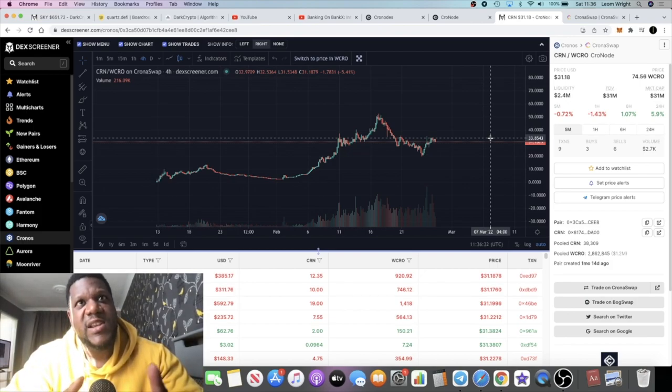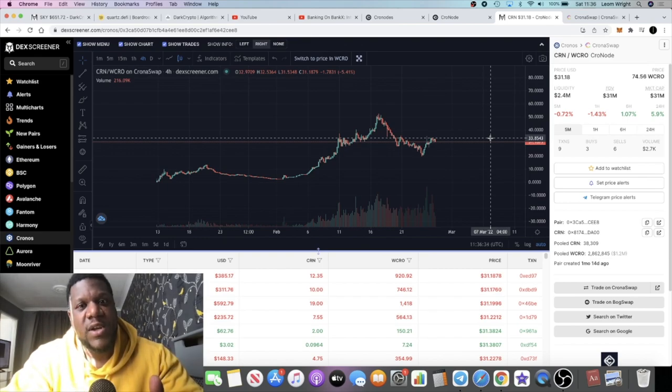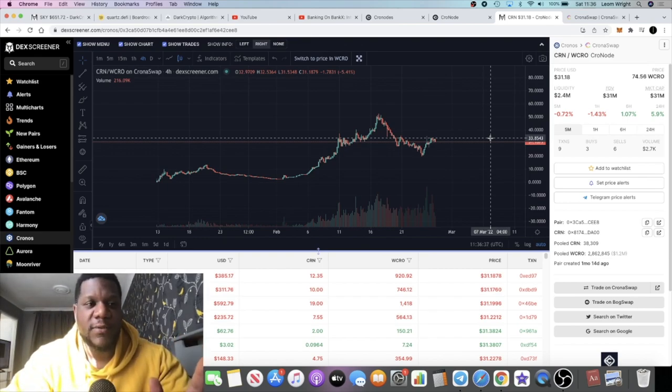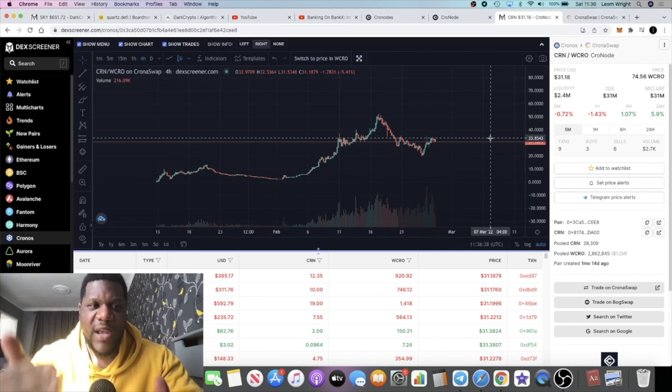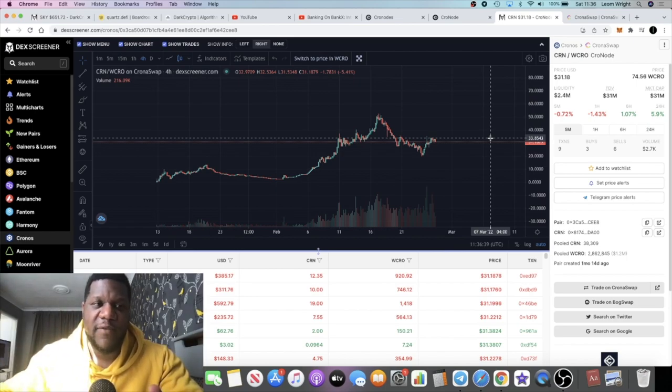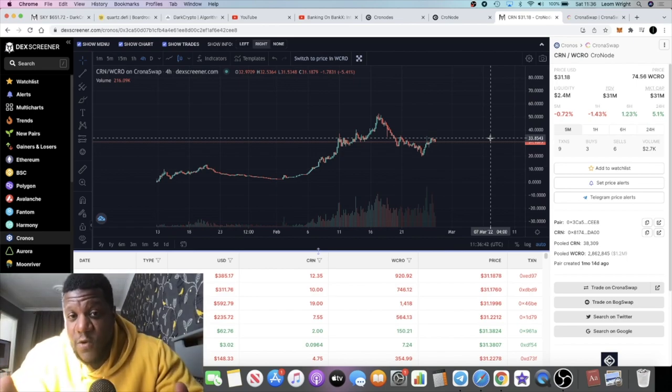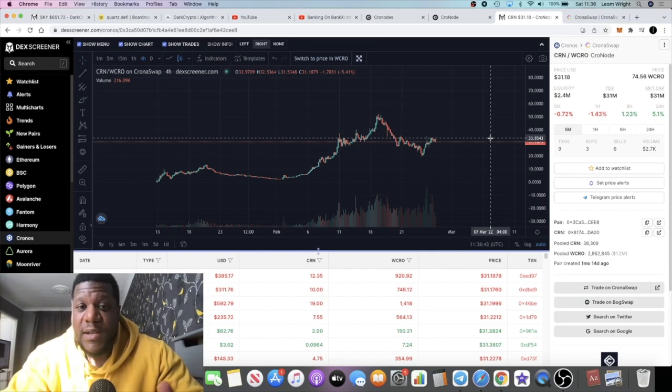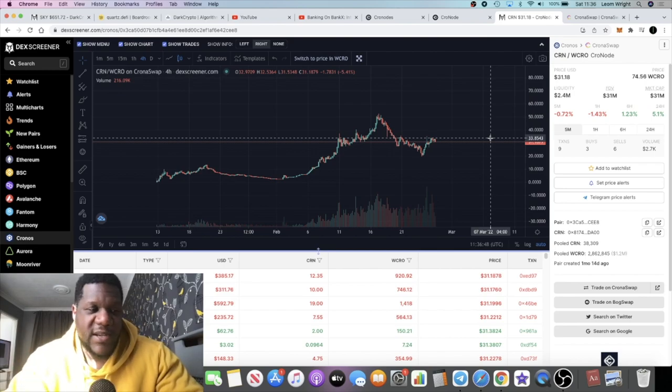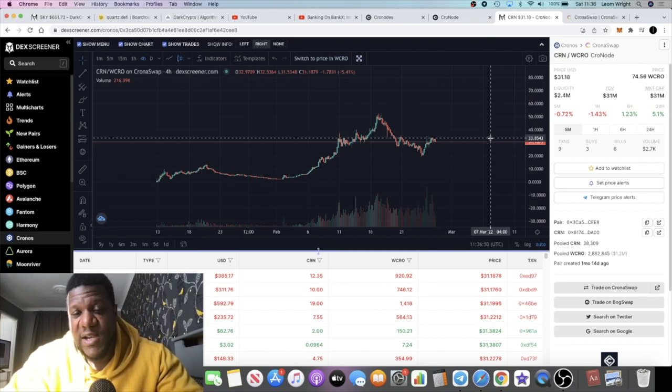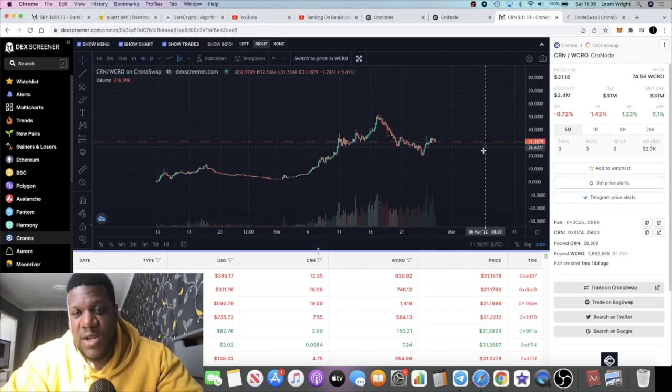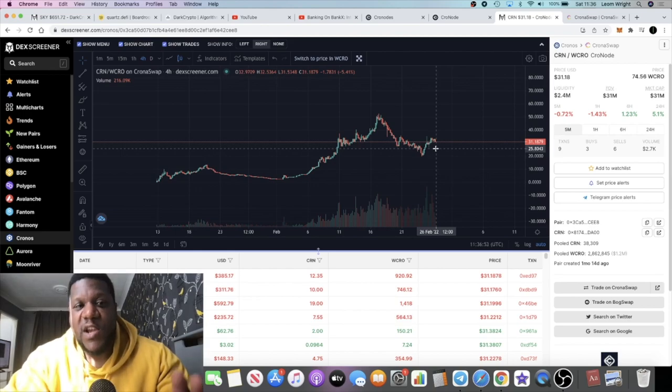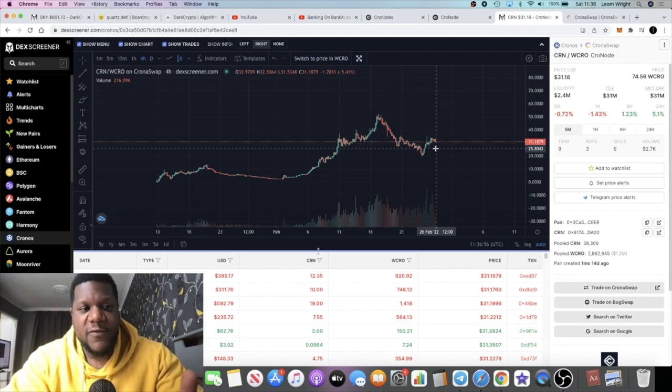I think it's the highest at the moment aside from actually the Odin node on Thor, which also pays out one token. But this pays out one token and in terms of the price for each node, it's the best return on investment unless there's one out there that I don't know about. Please let me know in the comments and I'll definitely check that out as well.